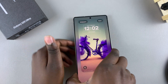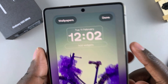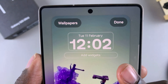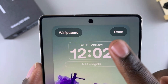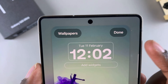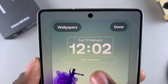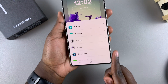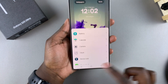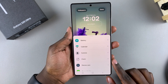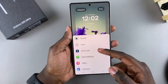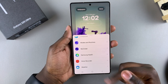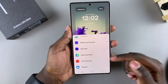From here, to add a widget, tap on the Add Widgets option — it's underneath the clock style. Once you tap on it, a pop-up will appear on your screen. This pop-up gives you the different categories you can use to add widgets to your lock screen.